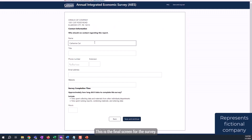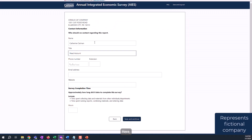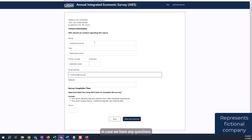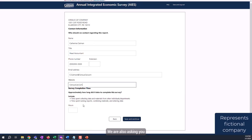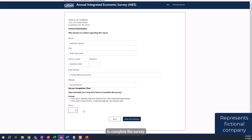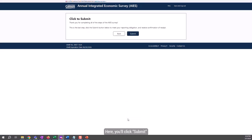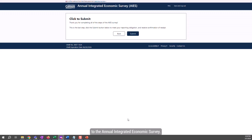This is the final screen for the survey. Here, you will fill in your contact information in case we have any questions or need to follow up with you. We are also asking you to estimate the amount of time it took you overall in hours to complete the survey. From here, click Save and Continue, then click Submit, and you'll be taken to a screen that signifies that you have met your reporting obligation to the Annual Integrated Economic Survey.